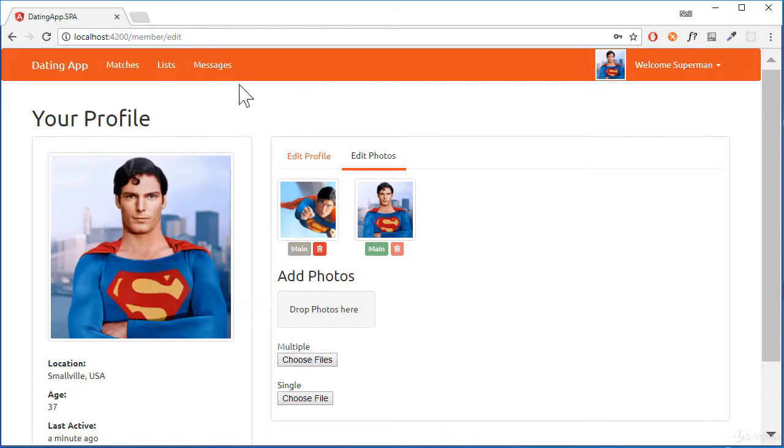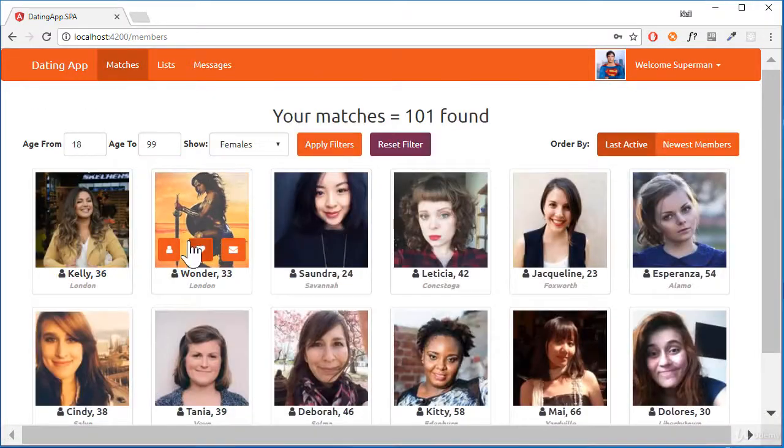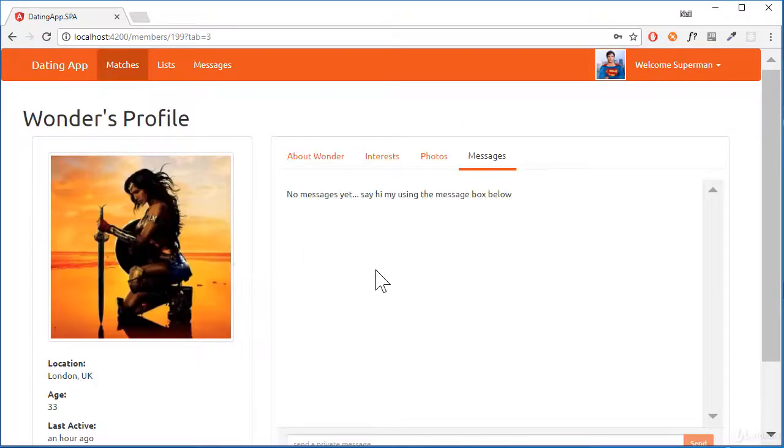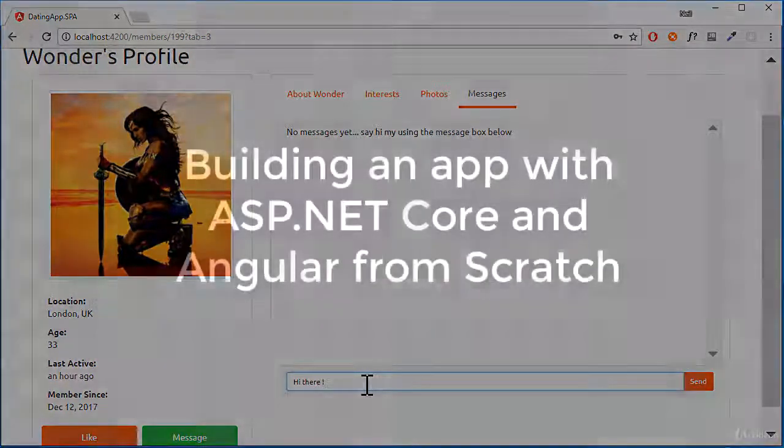I'm super excited to go on this journey with you to build a fully functional web application from scratch. I hope you check out the preview videos and decide to join me on this journey.